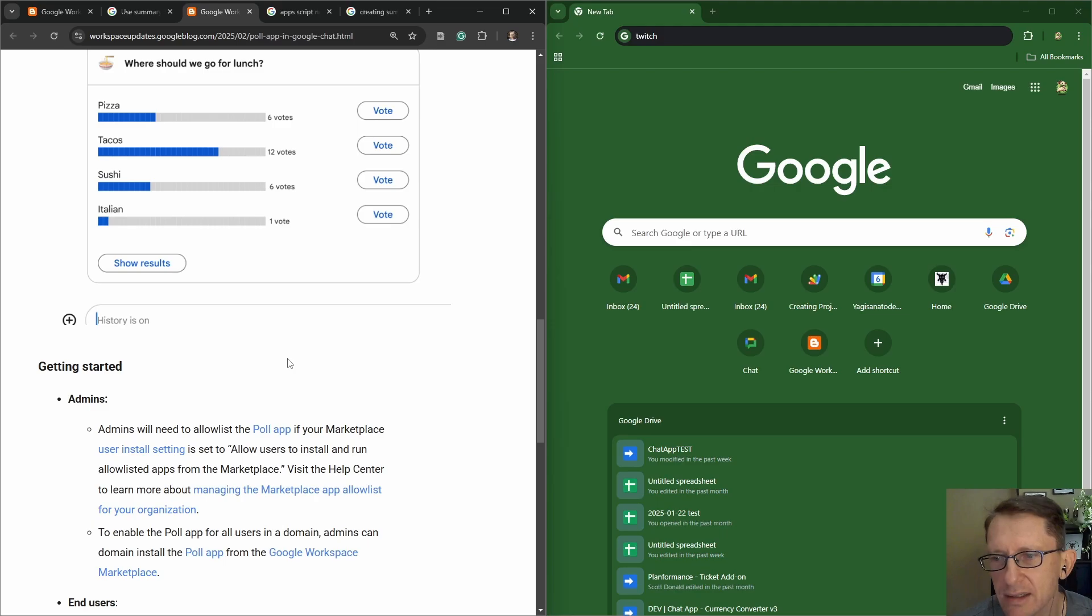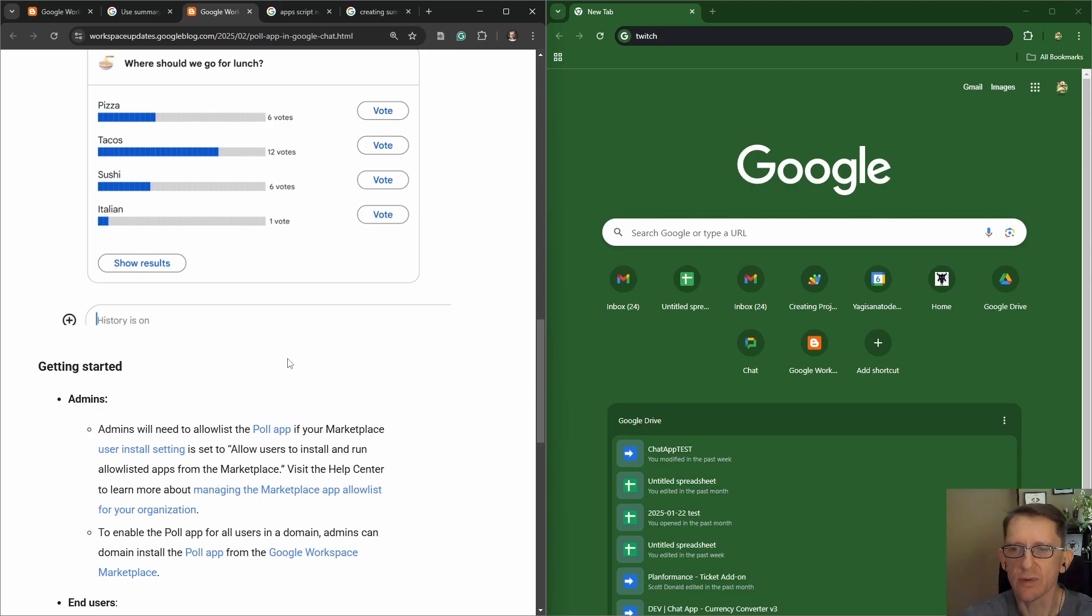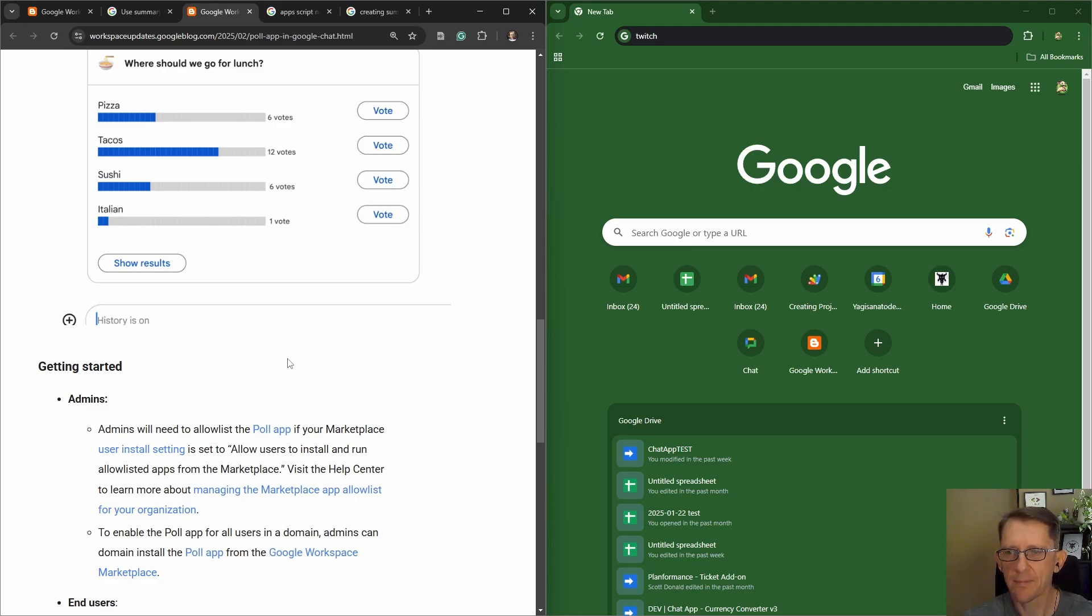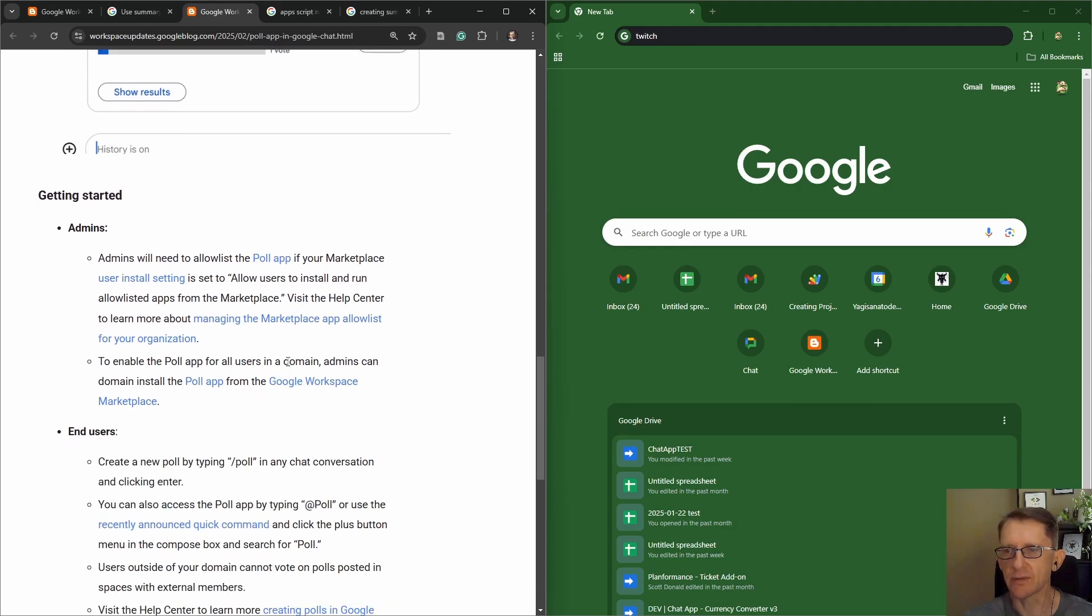Getting started: admins will need to allow list the poll app if your marketplace user install settings is set to allow users to install and run allow list apps from the marketplace. To enable the poll app for all users in a domain, admins can domain install the poll app. Yep, that makes sense.